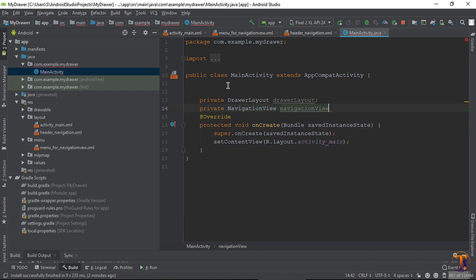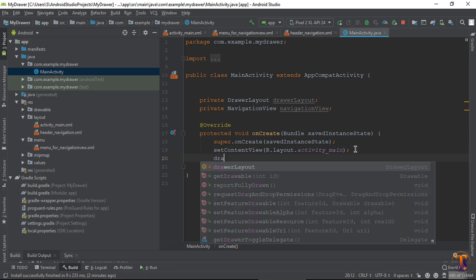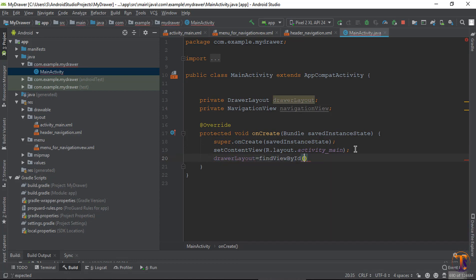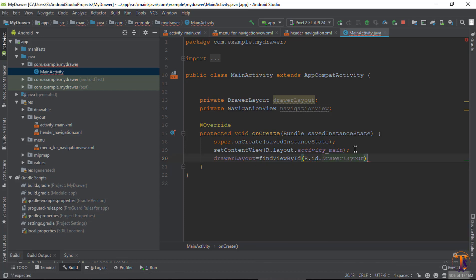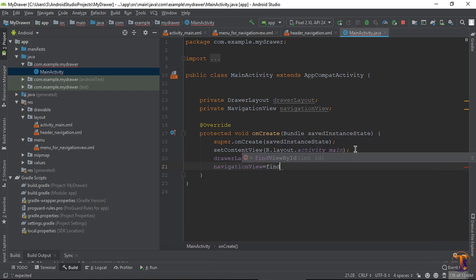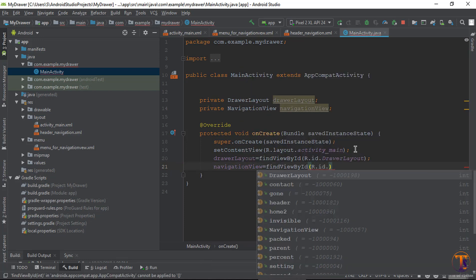Access them in the onCreate method. DrawerLayout is equal to findViewById R.id.drawer_layout, and NavigationView is equal to findViewById R.id.navigation_view.